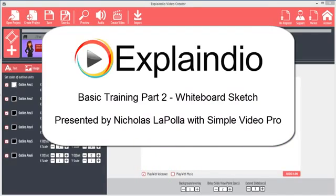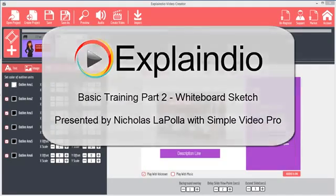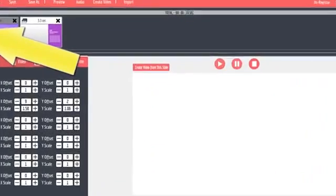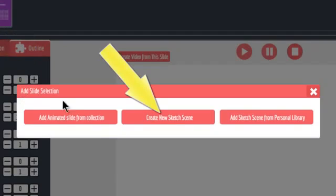In this tutorial I'll show you how to create whiteboard sketch videos. We'll start where we left off in the previous tutorial. Click the Add Slide button and choose Create New Sketch Scene.